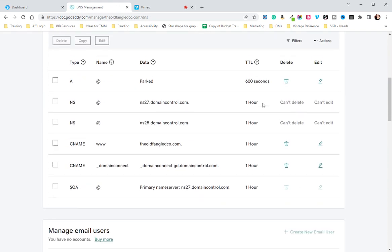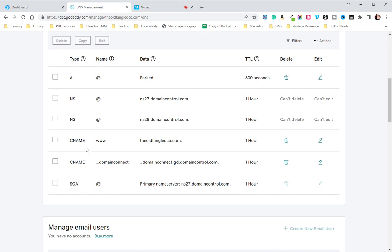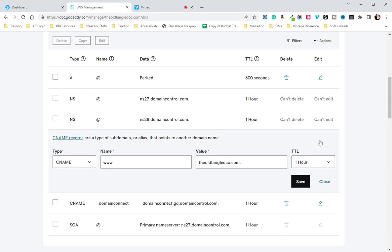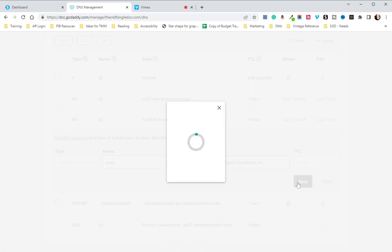As you can see, we have a www. setup that directs to oldfangledco.com. What we are going to do is go in and edit that. We're going to leave www, but where it has the value of your domain, you are going to paste in that .cloudfront.net information that you copied from System.io and hit save.